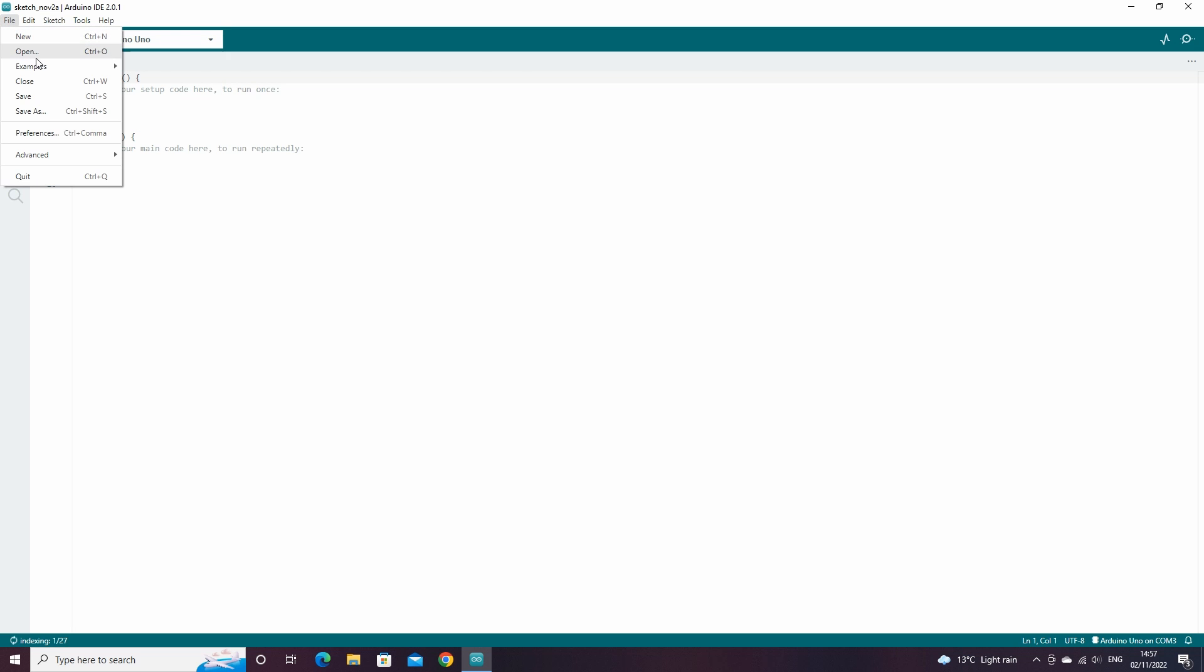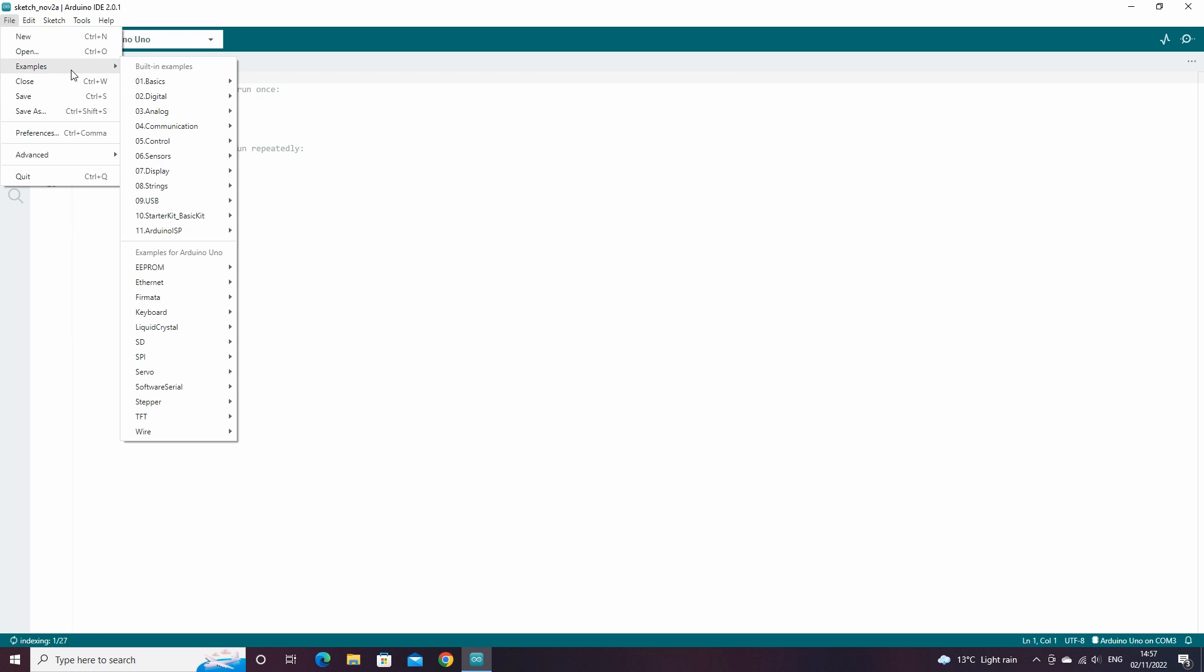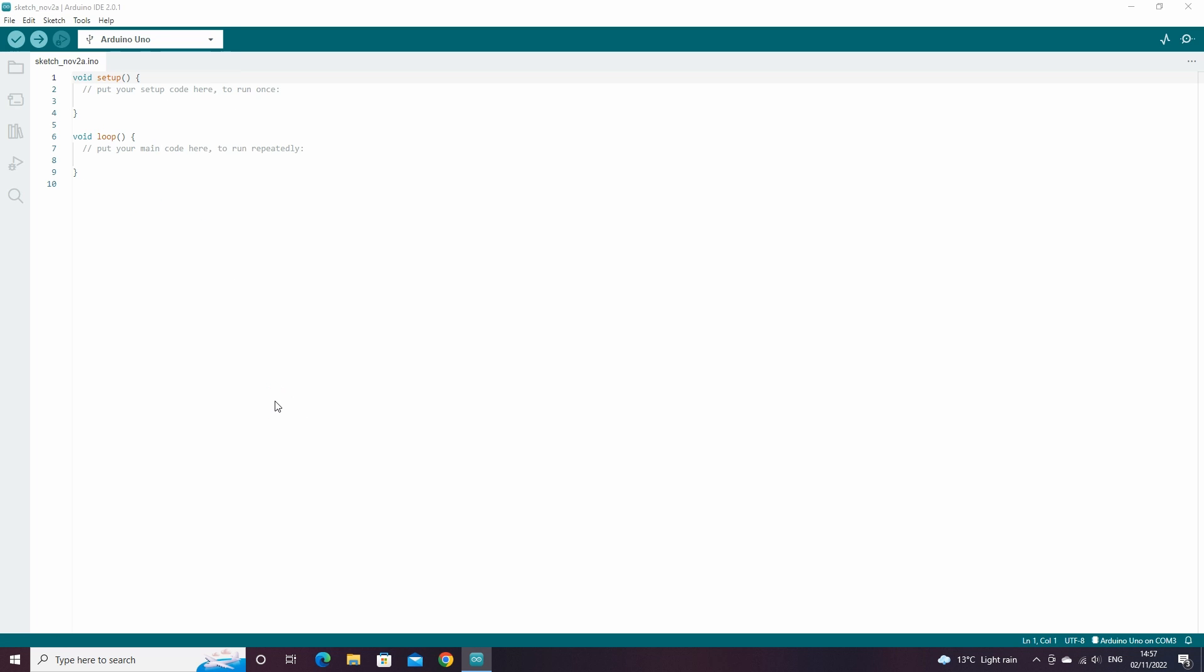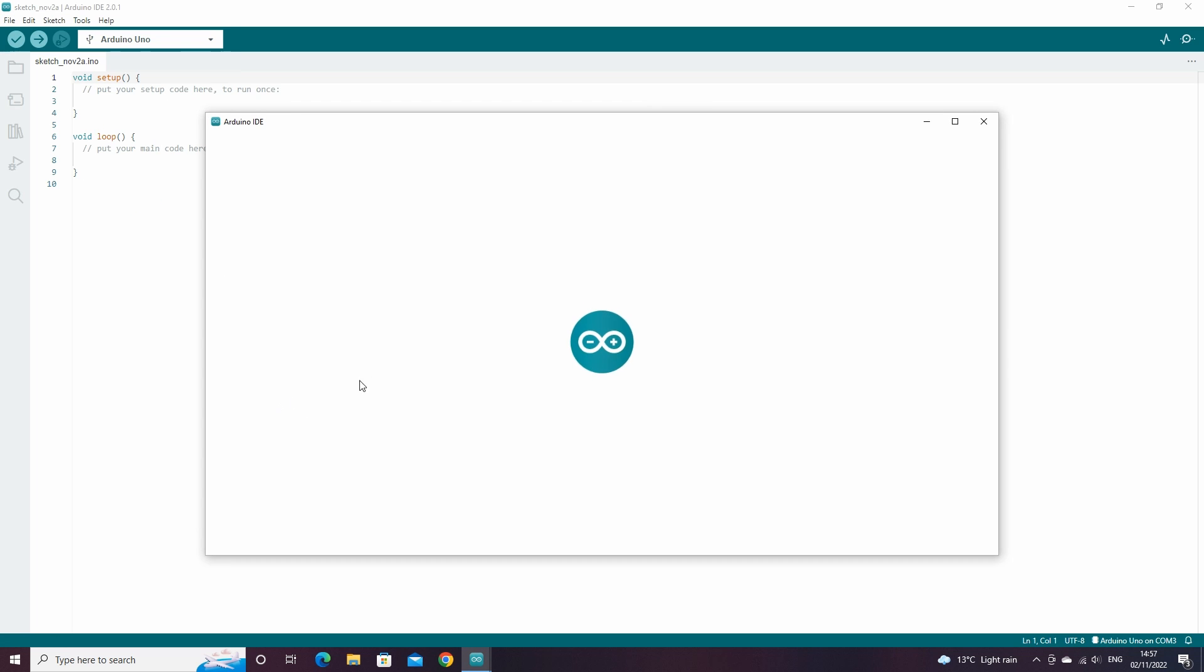Then go to File, then Examples, then Firmata, then Standard Firmata. This will open up a new script, we can close the previous screen.